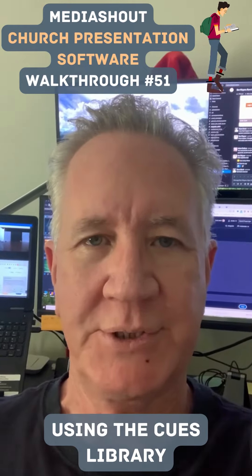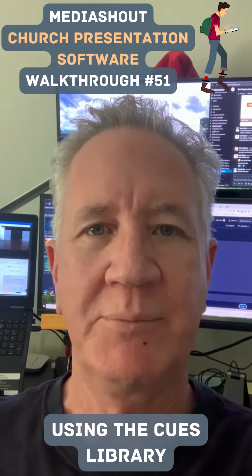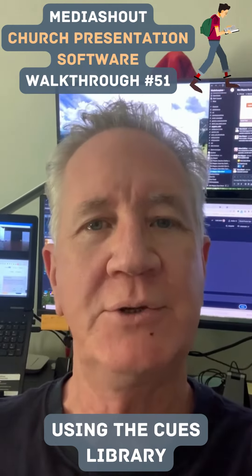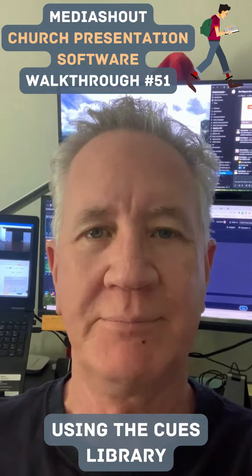MediaShout Church Presentation Walkthrough Number 51: Using the Cues Library.